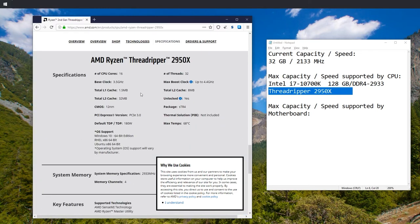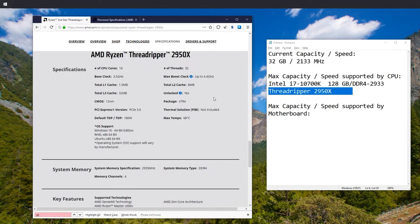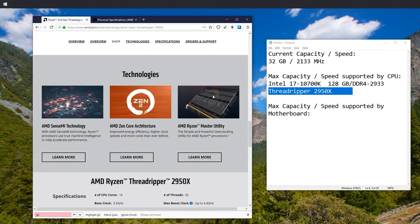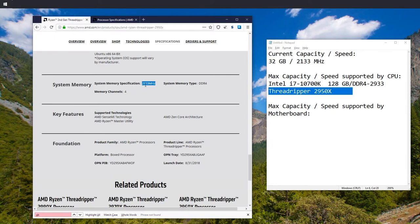Much less useful site. Let's jump to specifications. Here we go. If we scroll down, we can see system memory and it says... Okay, this site has a problem because it doesn't even show maximum RAM.